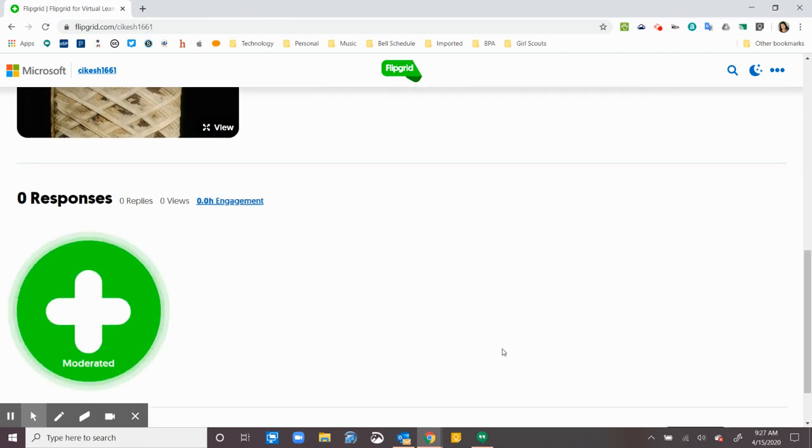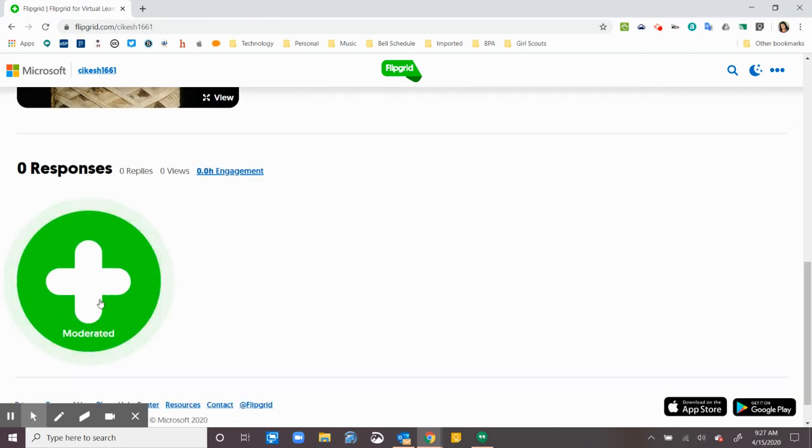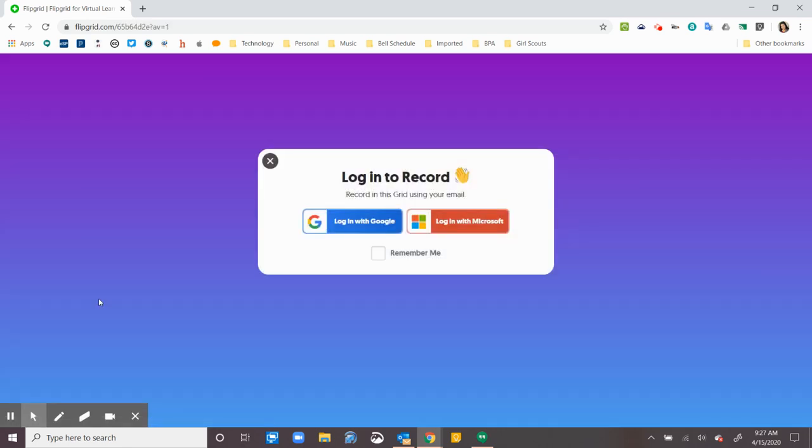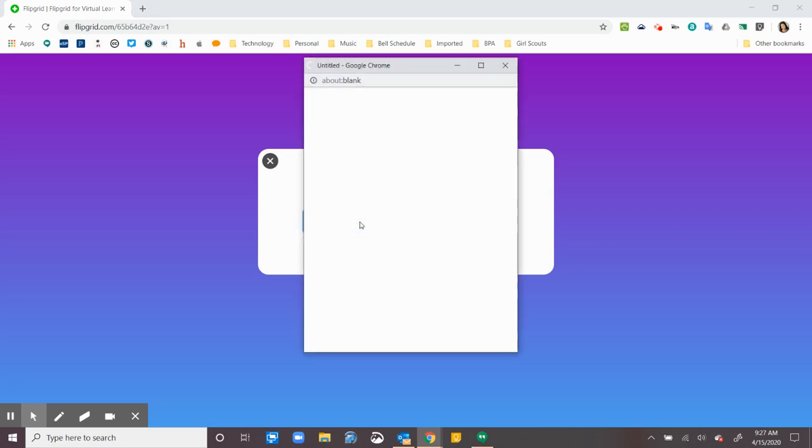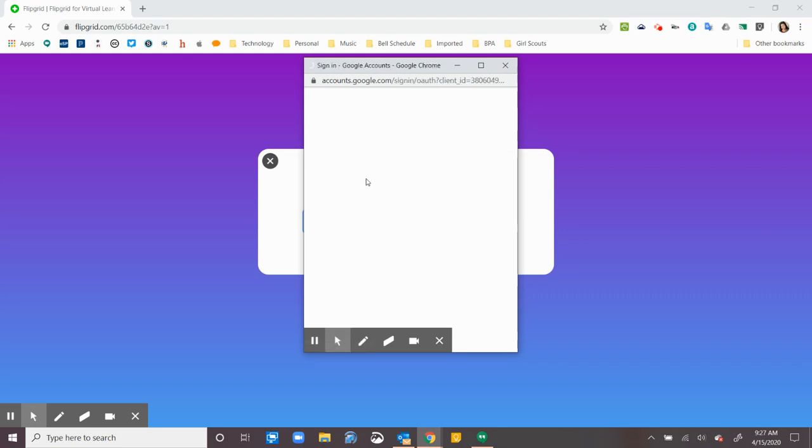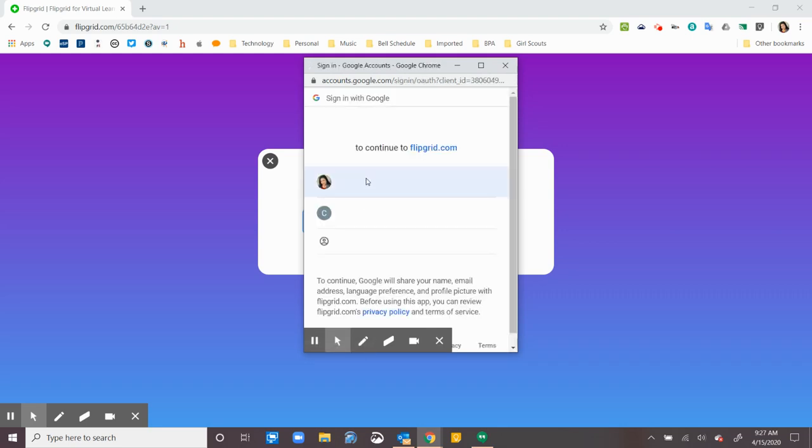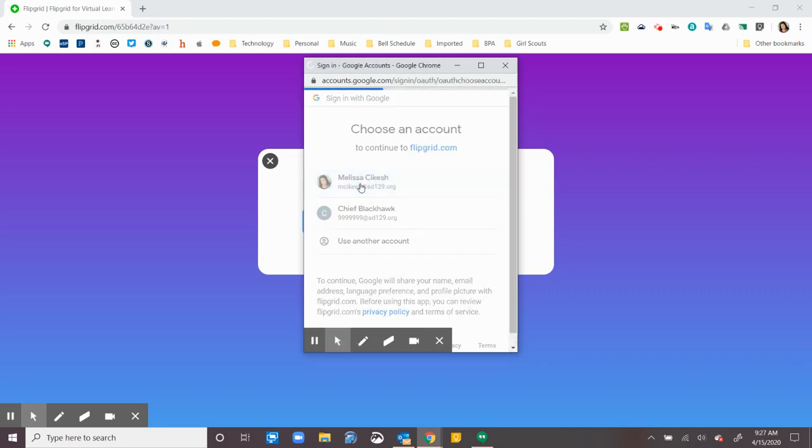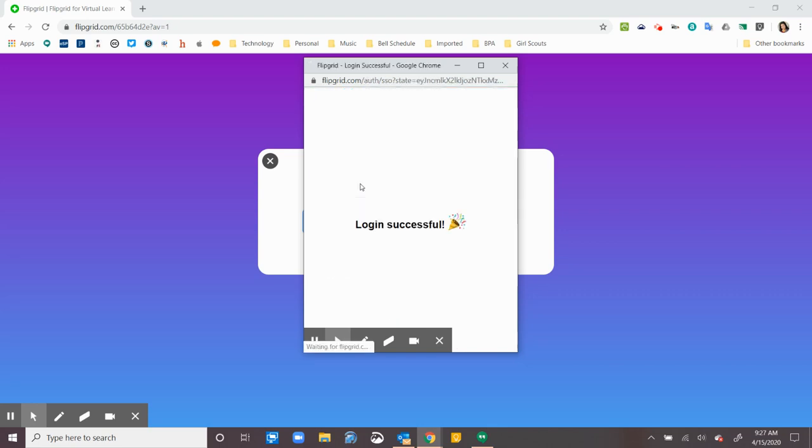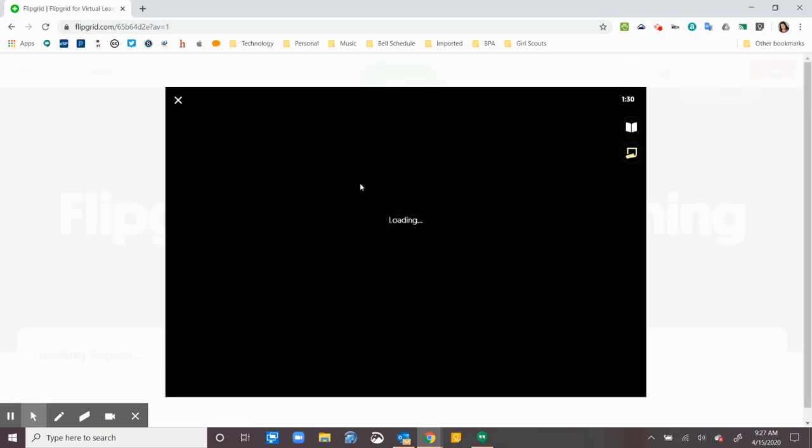And then when I'm ready, I'm going to click on the plus sign. And most of the time, it's probably going to ask me to log in either with Google or with a code that my teacher has given me. So I click on my login. It'll ask me to log in. And then it'll let me record.